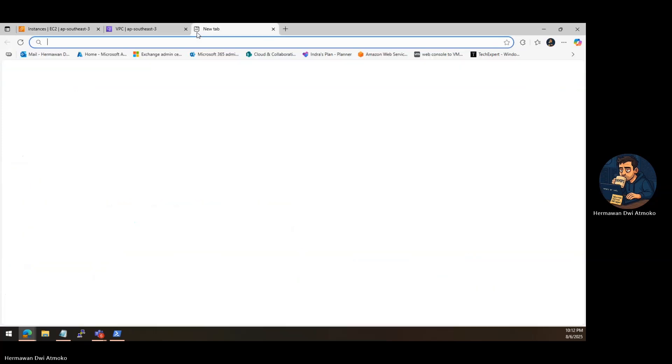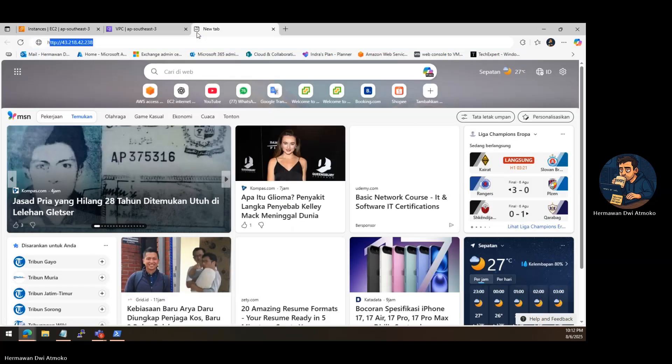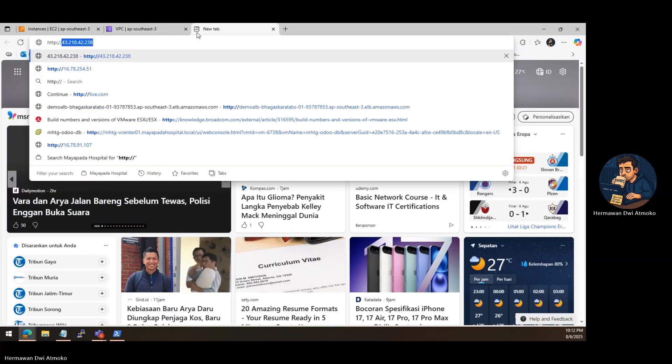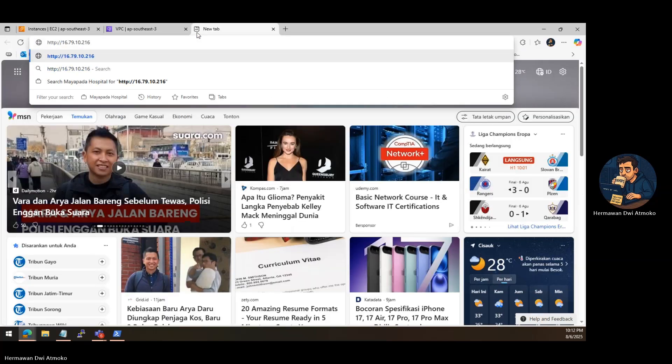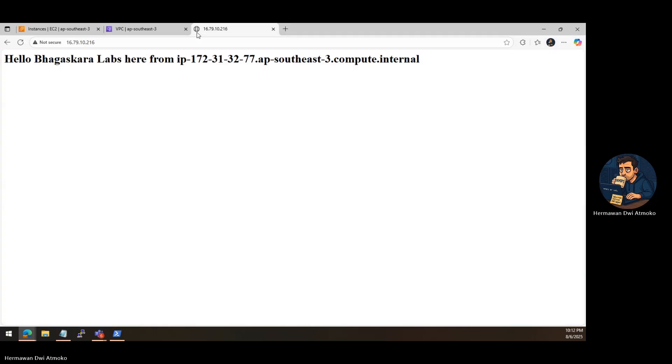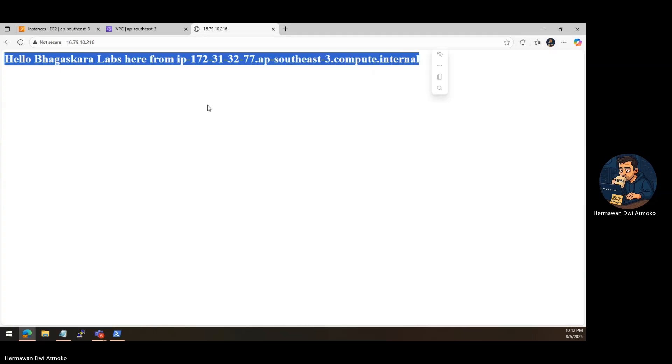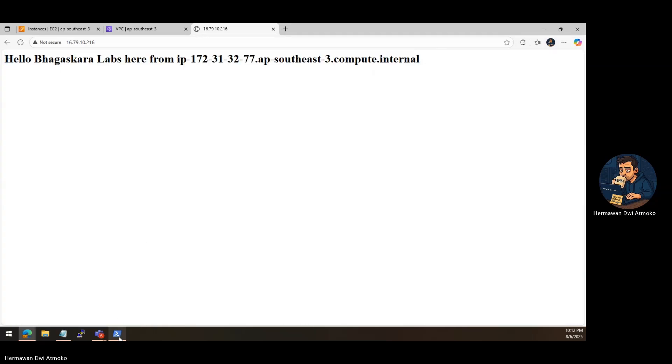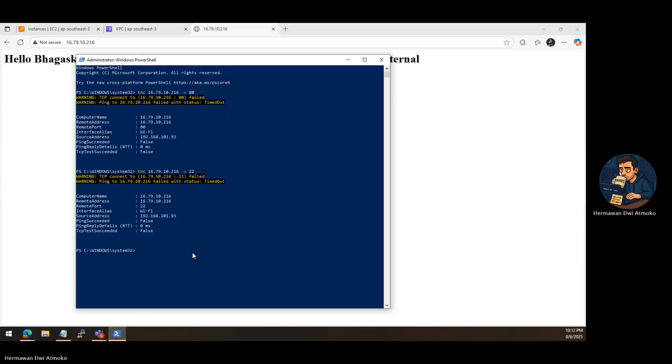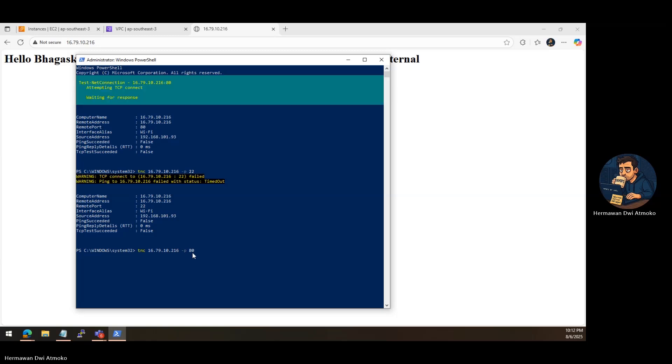Now, go back to your EC2 public IP. Paste it into the browser. Bam! You're online. And not just that. Now you can also access your EC2 via SSH from anywhere over the internet.